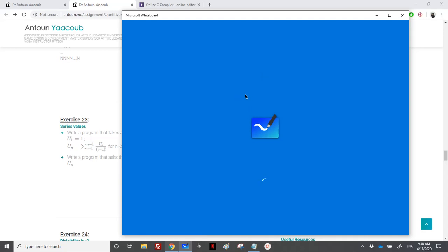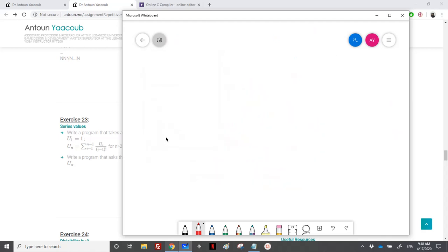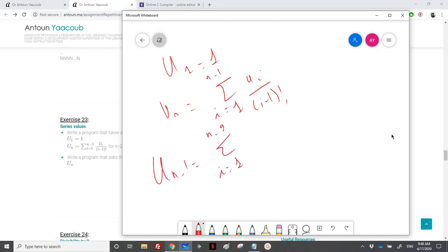We will see that whenever we are summing, it is the same as we have done in Fibonacci. We have u(1) equal to 1, and u(n) equal to the sum from 1 to n minus 1 of u(i) over (i minus 1) factorial. Let's say we have the term u(n-1): u(n-1) is equal to the sum from i equal 1 to n minus 2 of u(i) over (i minus 1) factorial.